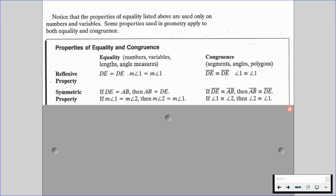Symmetric property: if the length of DE is equal to the length of AB, then the length of AB is equal to the length of DE. And if the measure of angle 1 is equal to the measure of angle 2, then the measure of angle 2 is equal to the measure of angle 1. For congruence, we're talking about the shapes: if segment DE is congruent to segment AB, then segment AB is congruent to segment DE. And if angle 1 is congruent to angle 2, then angle 2 is congruent to angle 1.